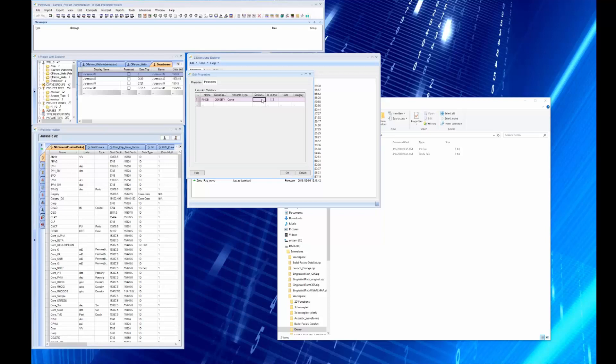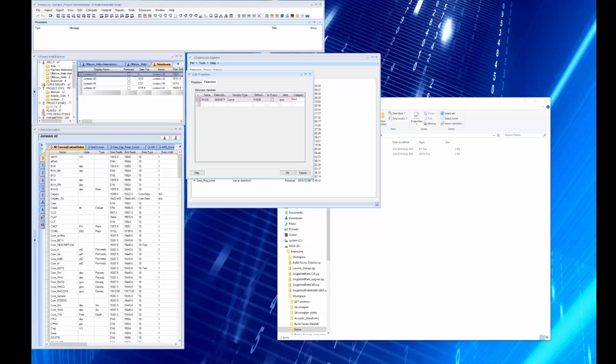But we're going to go with a curve, and the default is going to be RHOB, and it's not an output curve. The units are grams per CC and it's an input curve. The category merely helps you build the GUI that we're going to be building and it makes the GUI look better, makes it more presentable.